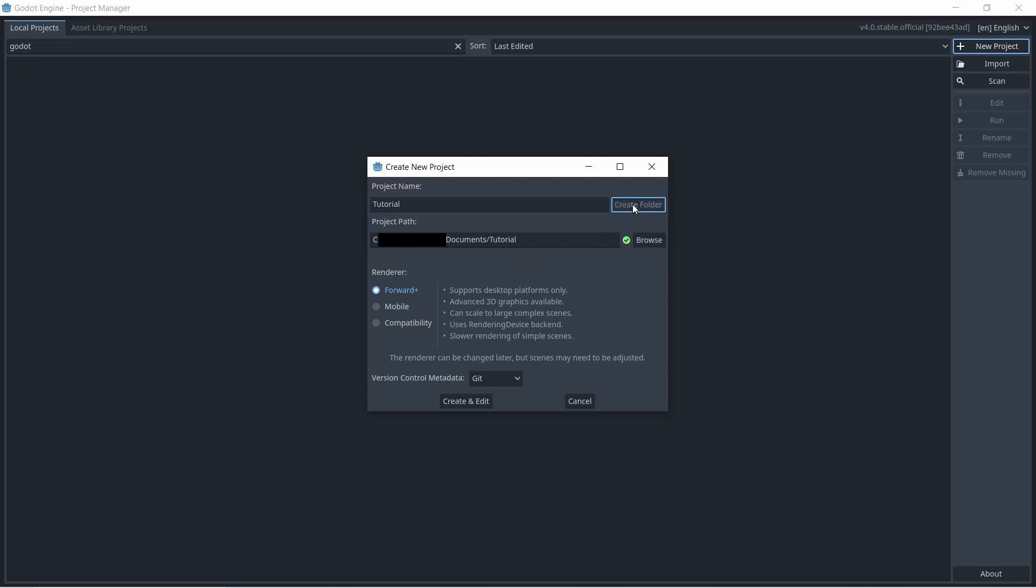Hit this button called create folder. By default, it's stored in your documents. And so you don't need to worry about this stuff for now. I'm just going to click create and edit.